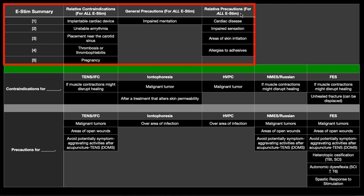We also have relative precautions for all E-STEM — areas where we need to be careful when applying E-STEM. The first is cardiac disease: if the person has heart disease, remember the heart runs on an electrical current and we're applying one with E-STEM, so we need to be mindful around the thorax. Impaired sensation is another precaution — the patient may not be able to tell you if the area is burning or painful. Also, areas of skin irritation and allergies to adhesives: the electrodes have an adhesive, and sometimes you can have an allergic reaction, though it's most likely not life-threatening.